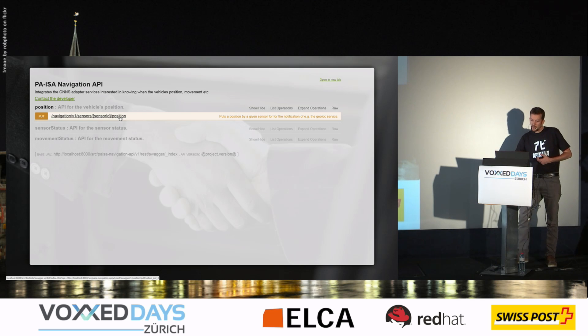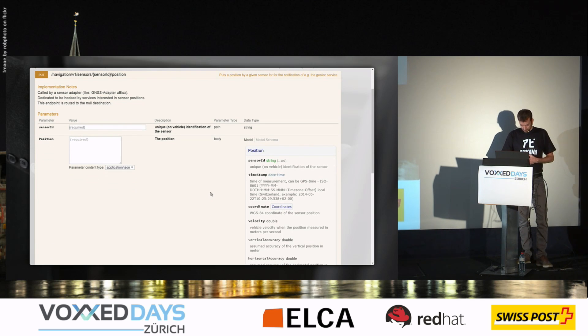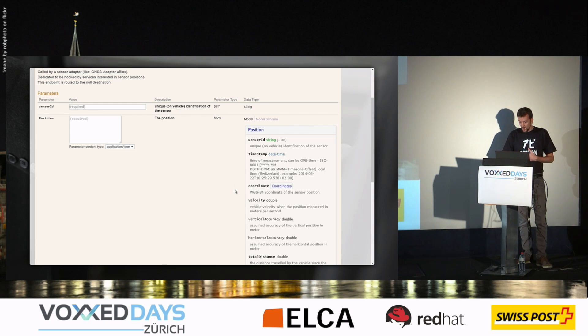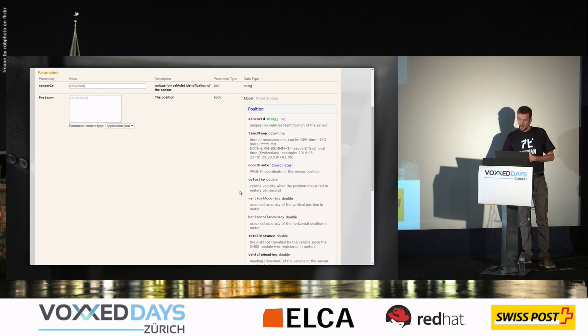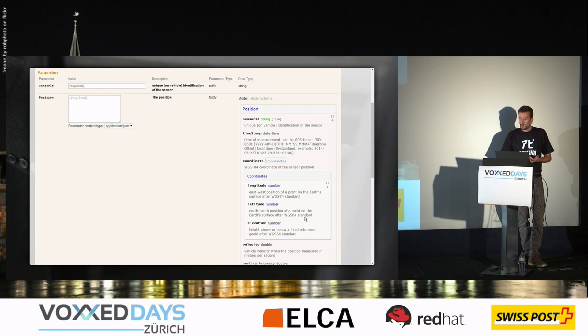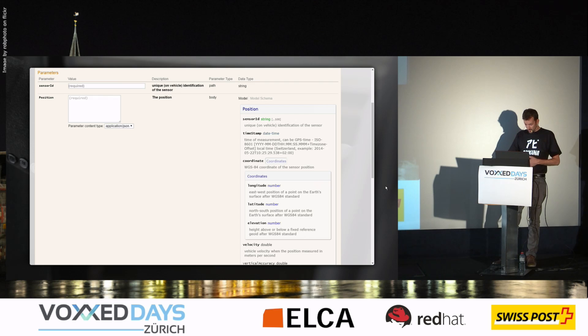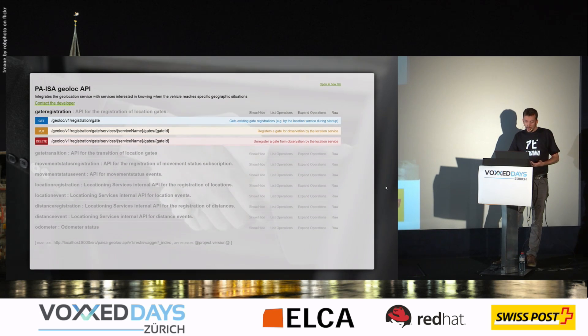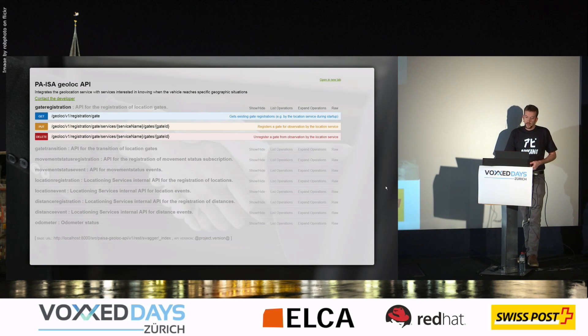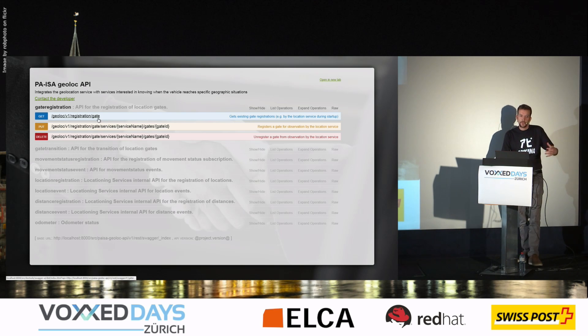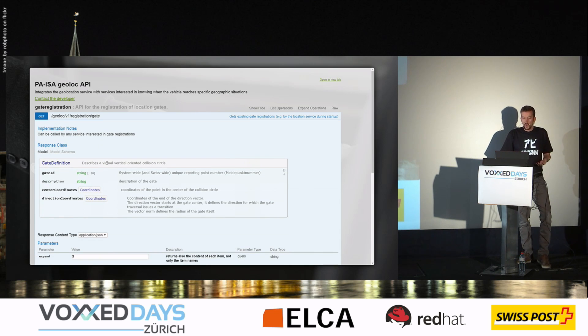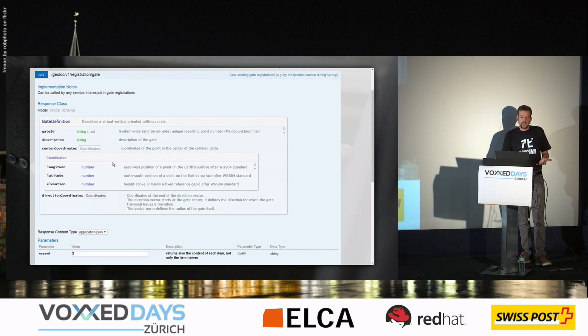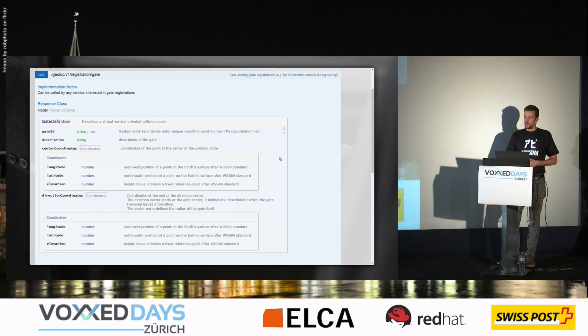For example, here in the transportation area, the post buses stream through this API the GPS position. And a GPS position is defined by coordinates, of course. So here we have a type definition for the coordinates with the description of which model is used. And we have another API on a related domain, which is gates, virtual gates on a map where we detect when vehicles are passing by. So here again we define these gates with coordinates. So we want to reuse exactly the same type definitions across the system.